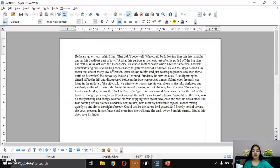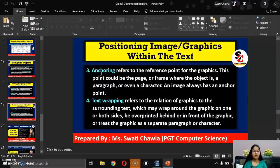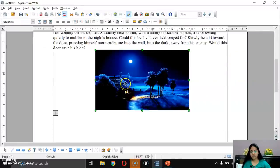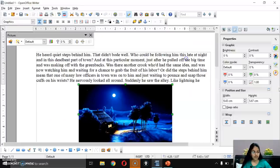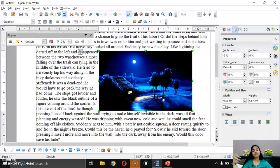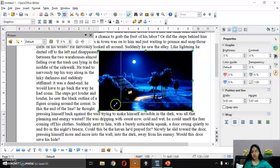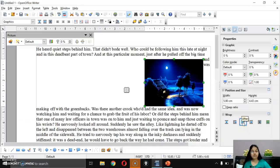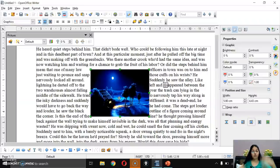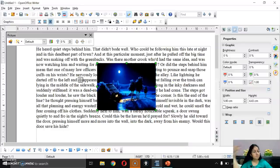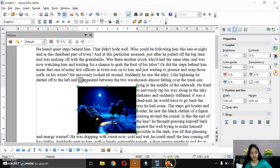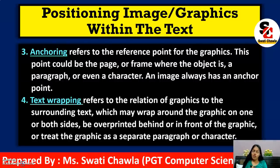Similarly, you can align relative to a paragraph or character anchor point. Anchoring and Alignment work together. The last option is Text Wrapping, which controls how the image interacts with surrounding text. Options include: None, Before (text comes before image), After (text comes after image), Parallel (text wraps around all sides), Through (text hides behind image), and Optimal (places image where it best fits).